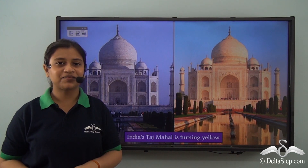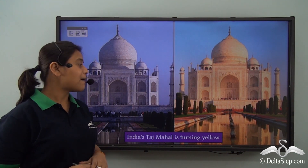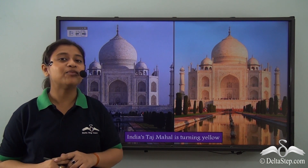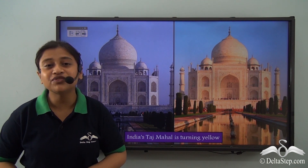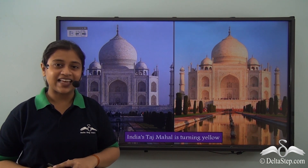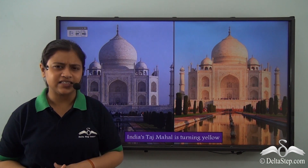What do you see here? You see one of the most amazing or most beautiful wonders of the world and that is the Taj Mahal in India.